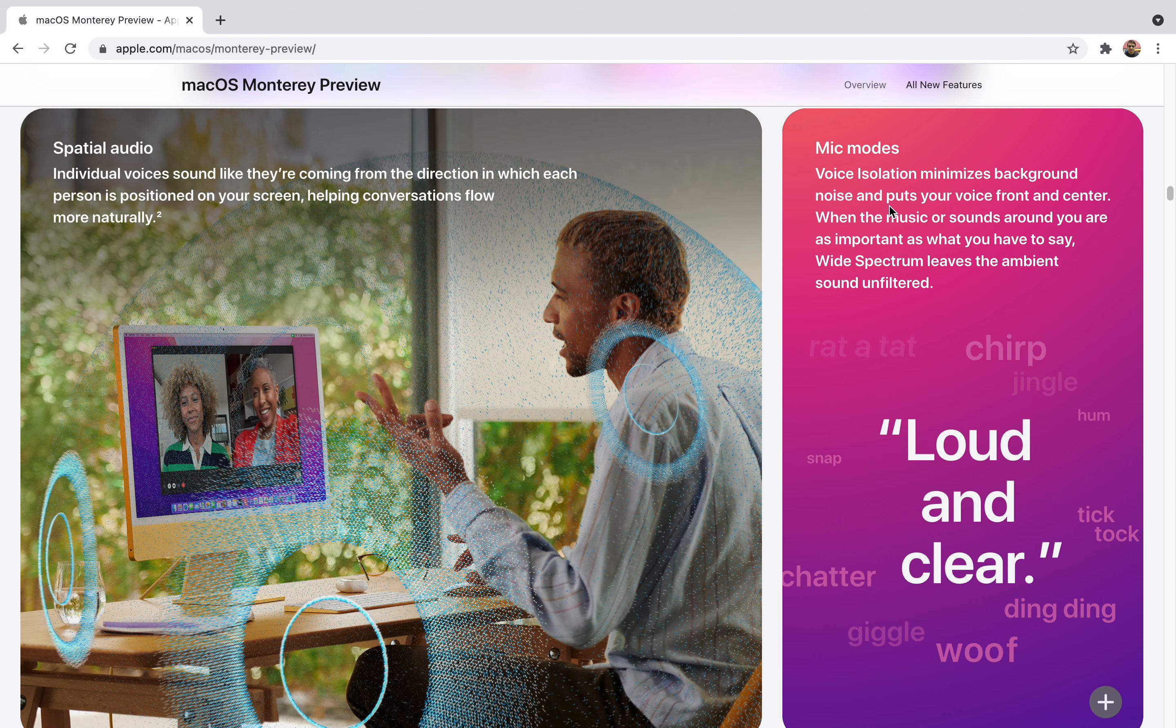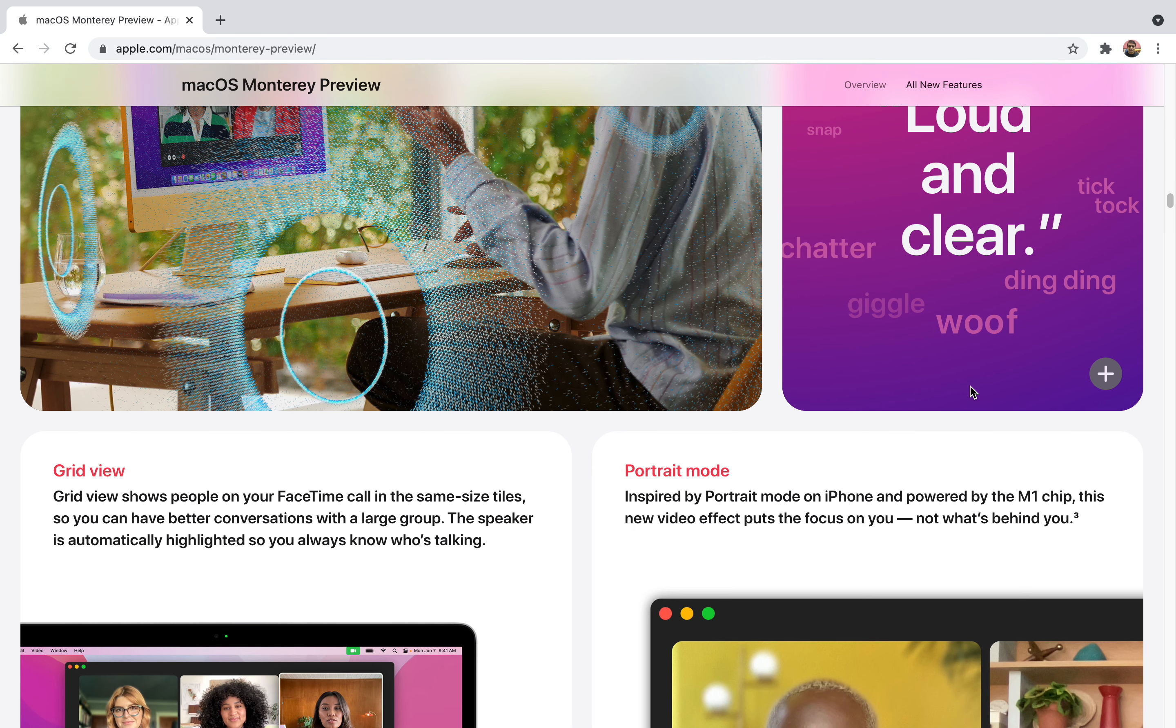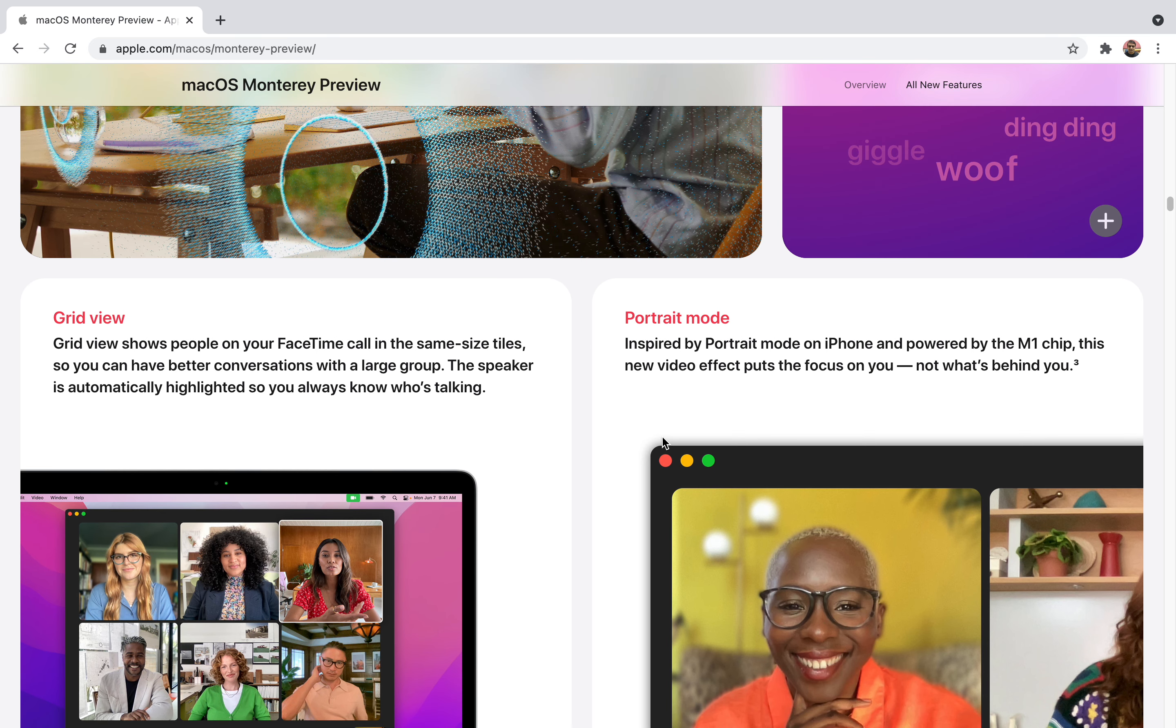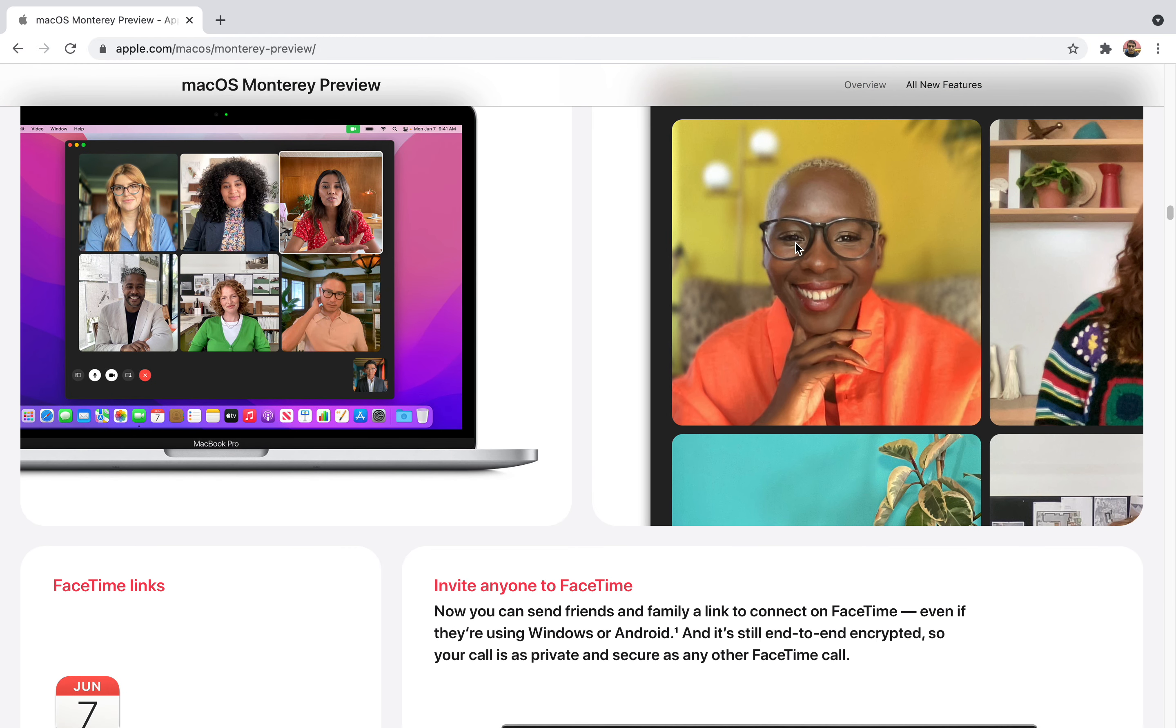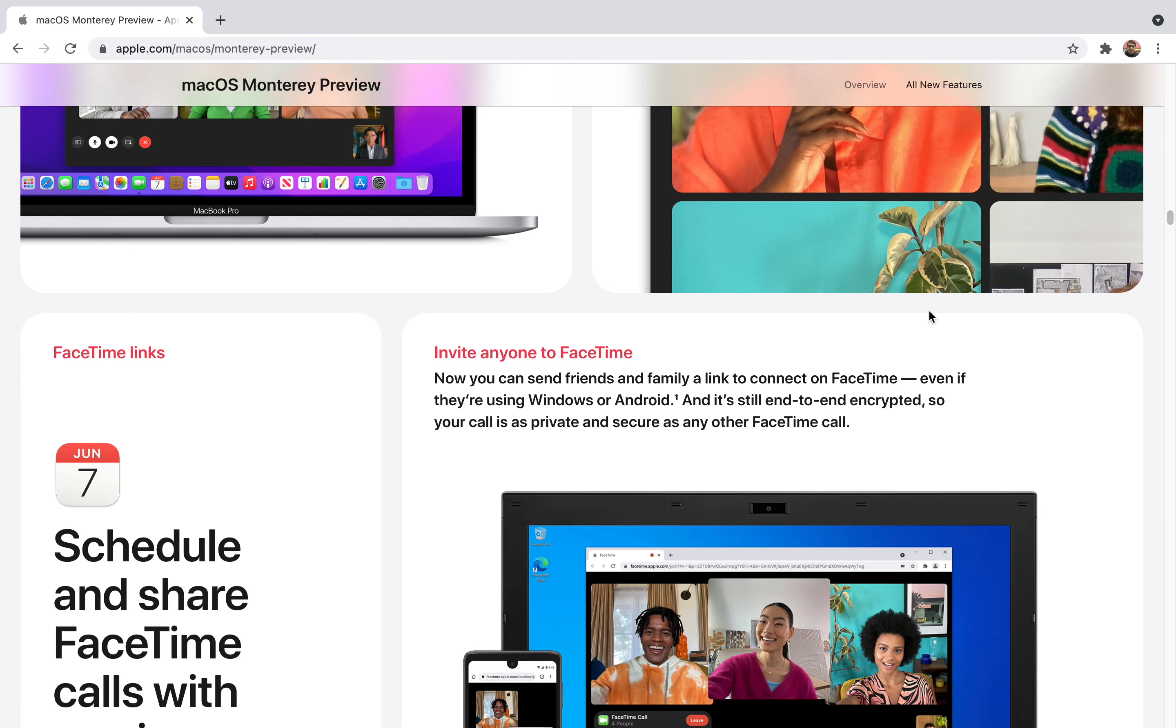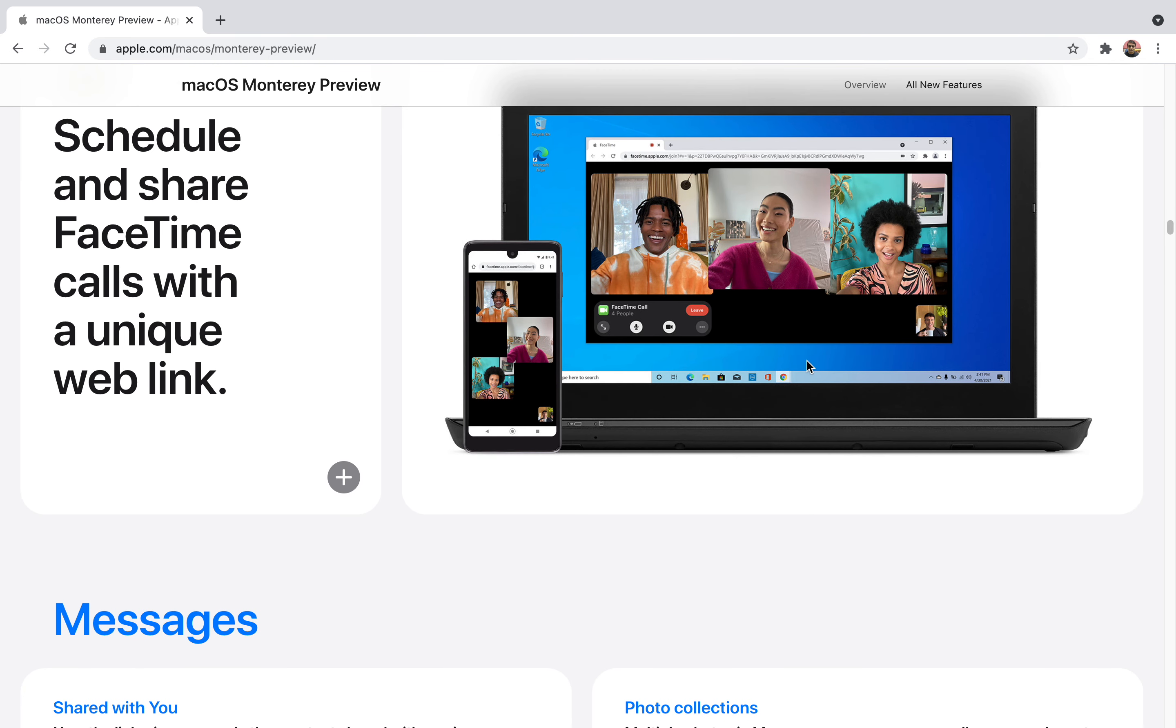They also have many mic modes. Voice isolation minimizes background noise and puts your voice front and center. When the music or sound around you is as important as what you have to say, wide spectrum leaves the ambient sound unfiltered. While doing stuff, whenever you speak everything will be clear for other people. Your voice will reach the people in front. It also supports grid view and portrait mode. The focus will be on you and background distractions will be less. You can completely focus on your call while doing office work and won't have to worry about what's happening in the background. It also has FaceTime links so you can customize your links, send them to friends, and whether they're on Windows phone or Android phone they'll be able to join the conversation. This is important because interoperability will be there.